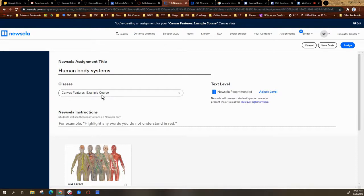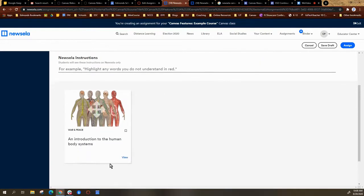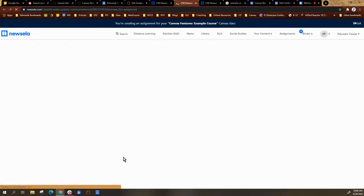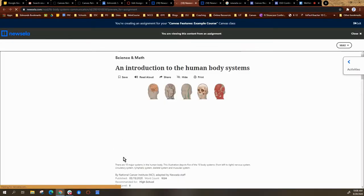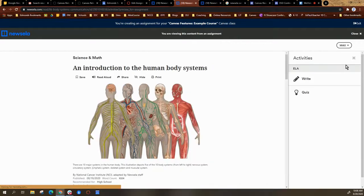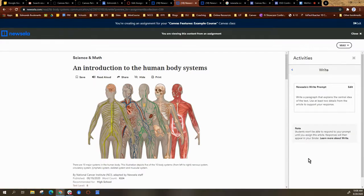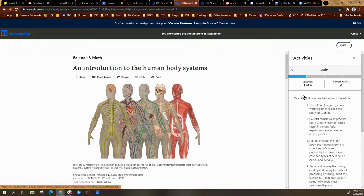It automatically assigned or identified the course because I'm back in that course. I can actually view the article and I can view the activities that are already selected or already connected to the article. If I want to edit the writing prompt, I can if I decide I want to use those.